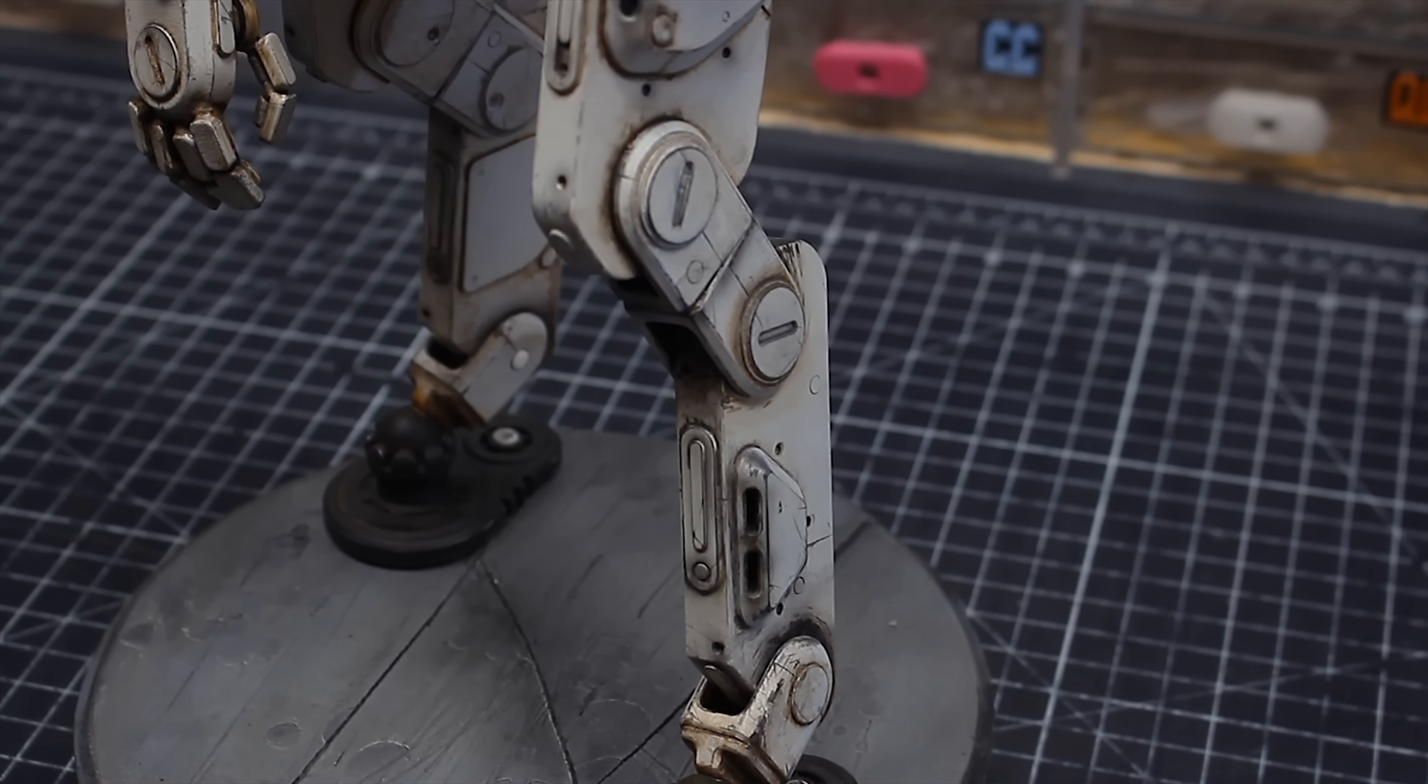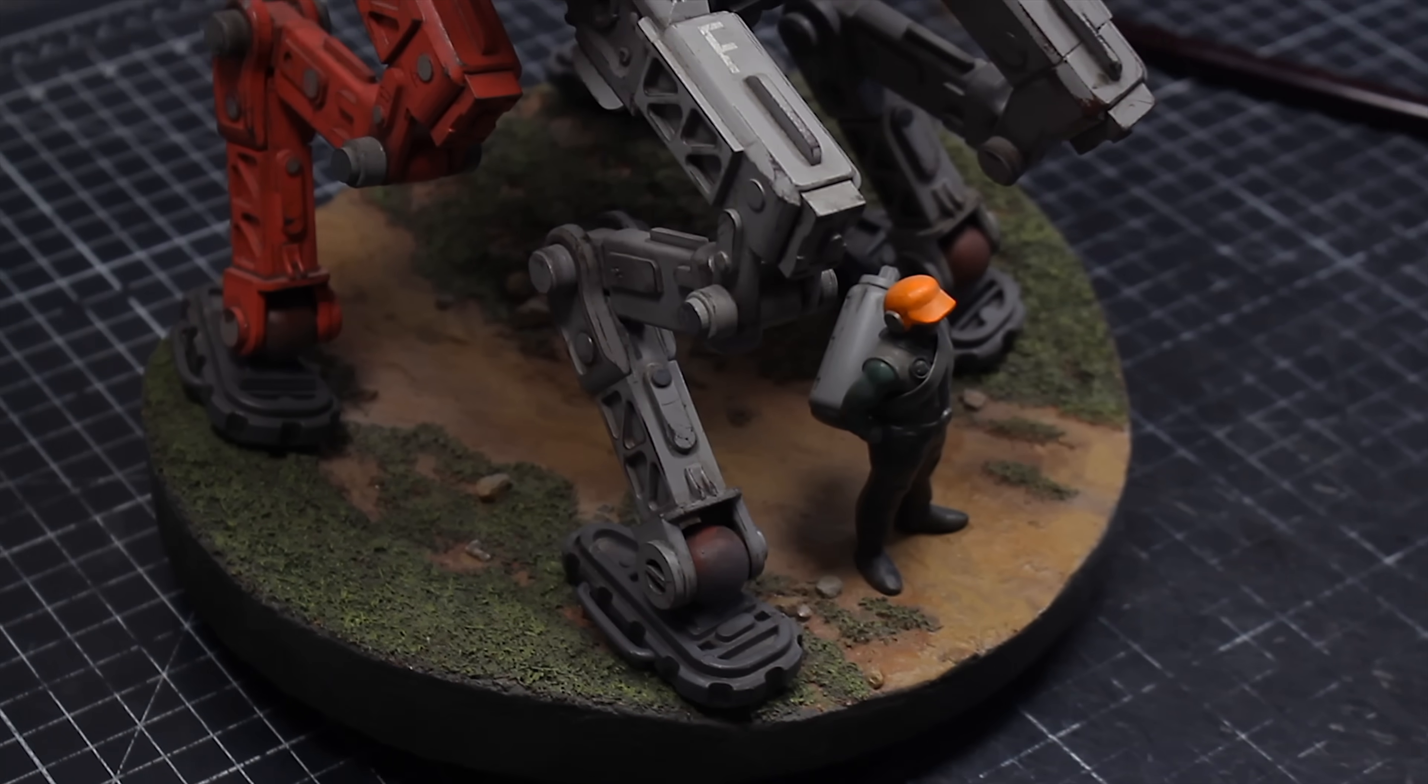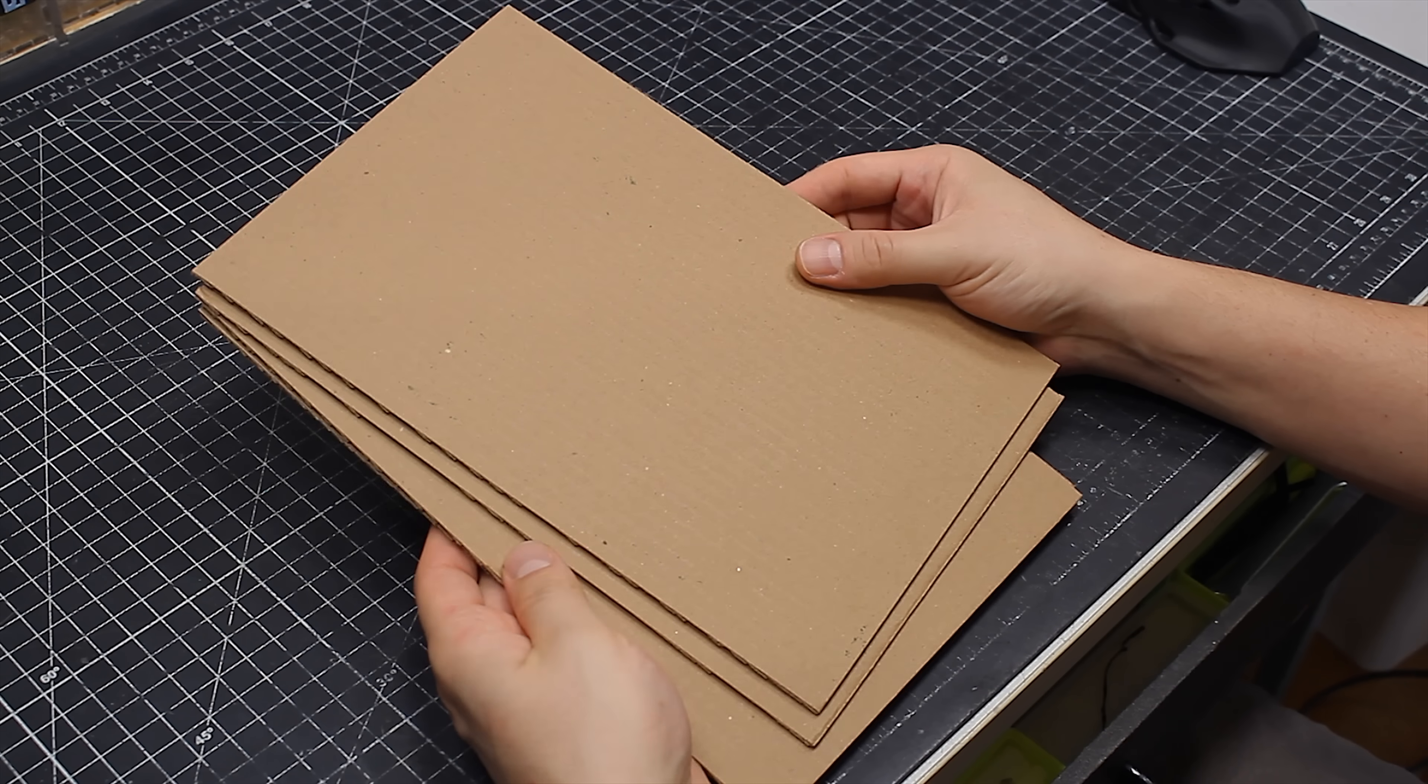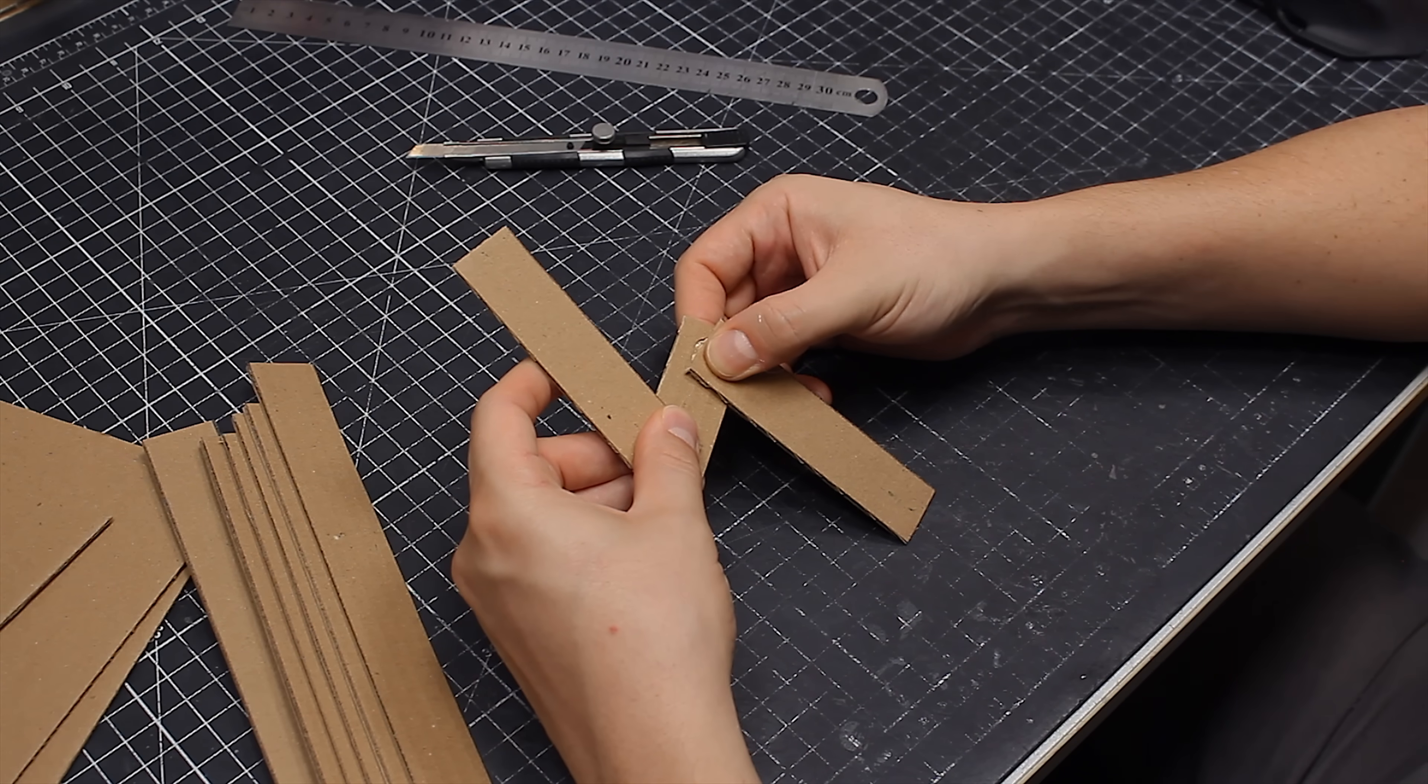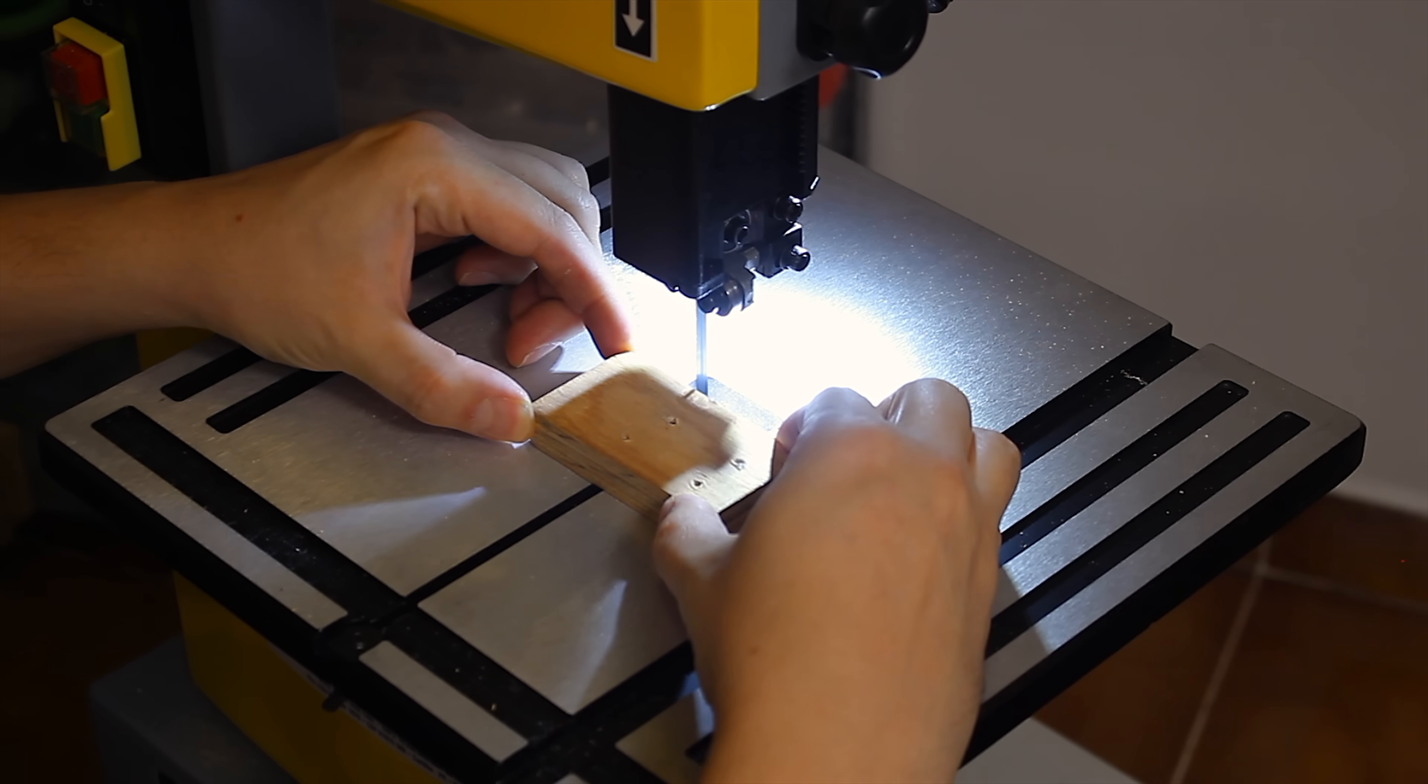The legs of a robot are, to me, one of the most important parts. They need to communicate weight, power, and agility all at the same time. And that's exactly why they're so hard to design.